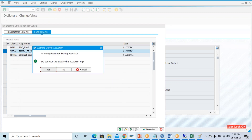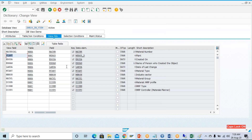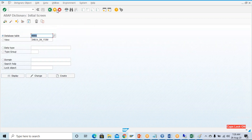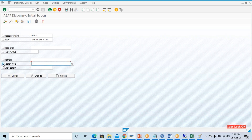That was the database view. Now the help view is required when we look into the search help to perform the left outer join, and the maintenance view is the same as the TMG. Now I will create a search help. What is the use of this search help?